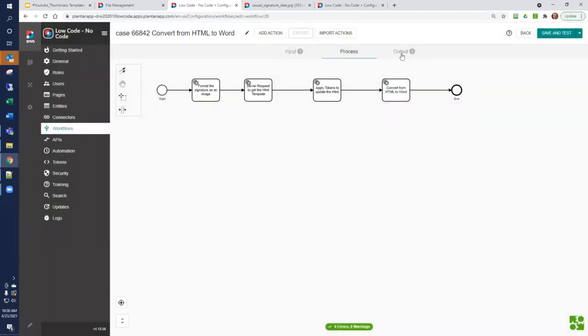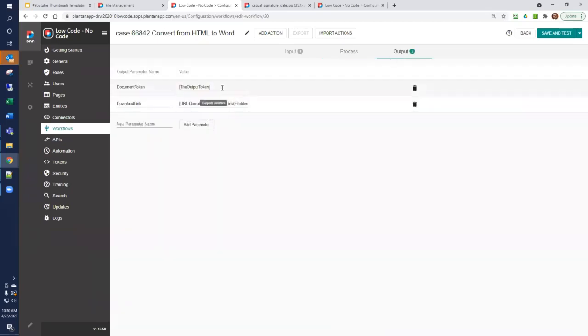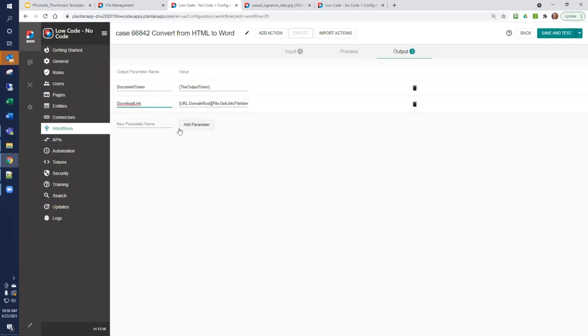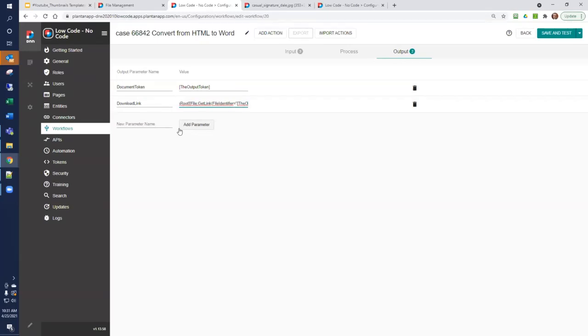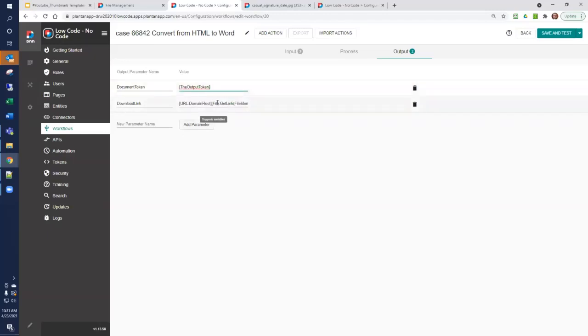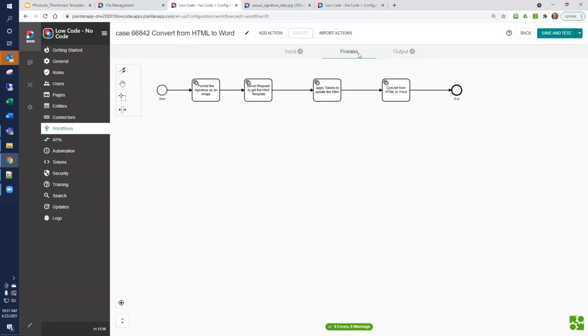Now, when we look at the output, we have two outputs. The output token, the actual file ID of the created file, and then we're going to create a download link. The download link is built up of the domain root. That's the beginning of the URL for this domain. Plus, we use the file get link function, where we pass in the file identifier of the output token. This same number from here is going to be used in a get link to build a link. And that's it.